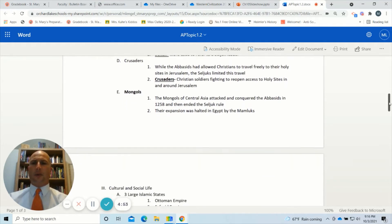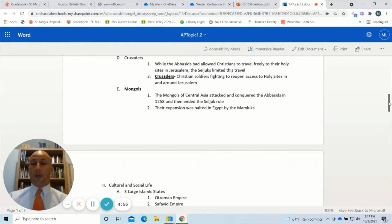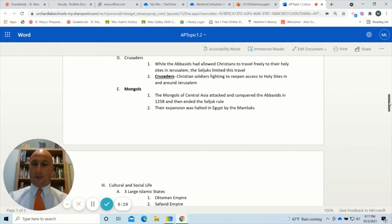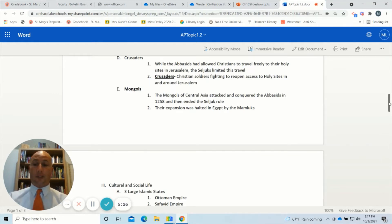Next, the Crusaders. While the Abbasids allowed Christians to travel freely to the holy sites in Jerusalem, the Seljuks limited this travel and would either fight you or tax you. The Crusaders were groups of Christian soldiers who fought a war to basically reopen access to the holy sites in and around Jerusalem, taking place in the 1300s and 1400s.